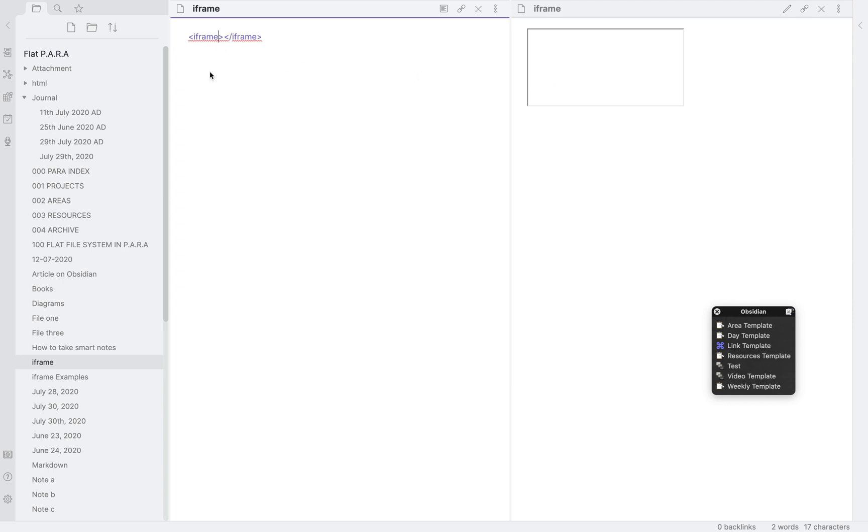The very first attribute and the most important one is the source attribute, written as src. Then we put an equal to sign and inside quotation marks, we put the address of where we want to grab the file from. Similarly, we use height and width. Let's look at a few examples.